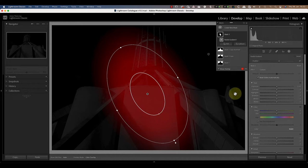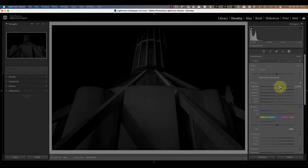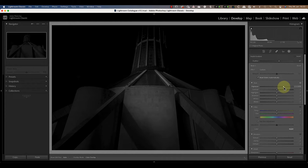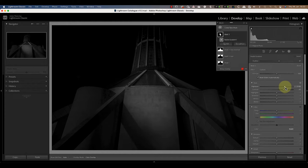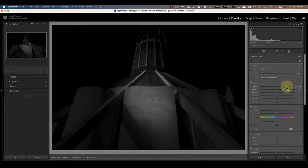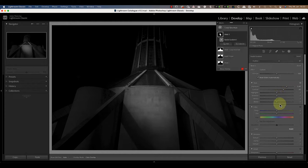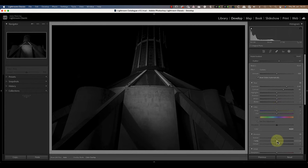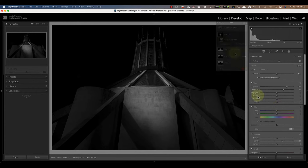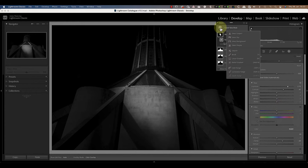With the radial gradient in place I'll increase the exposure slider to lighten the area, but I'm also going to increase the contrast and clarity sliders. These can help to make the effect look more realistic.